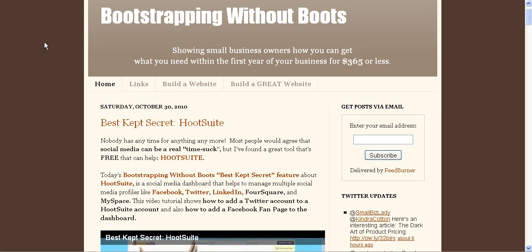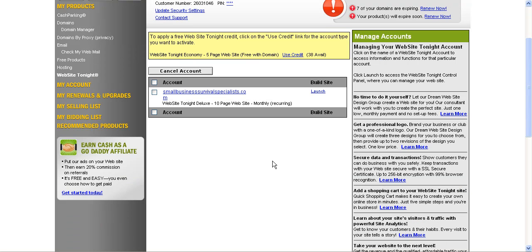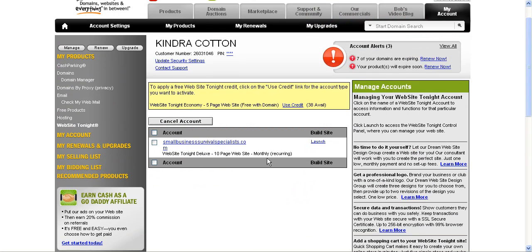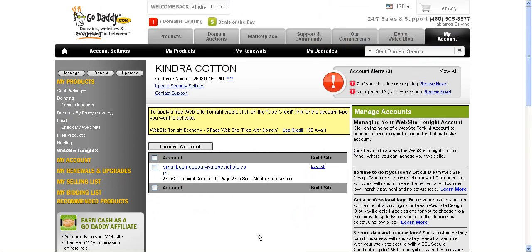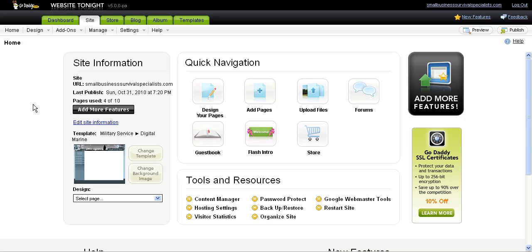Hello and welcome to this Bootstrapping Without Boots review of GoDaddy's Website Tonight program. About a month ago, I started using Website Tonight, which is a site builder program. You can find more information at bootstrappingwithoutboots.com. I said I was going to try the service for a month and come back to review it, so now I'm reviewing it.